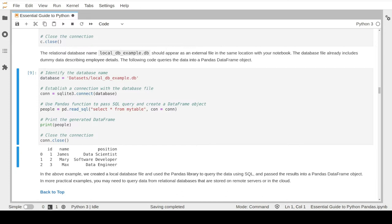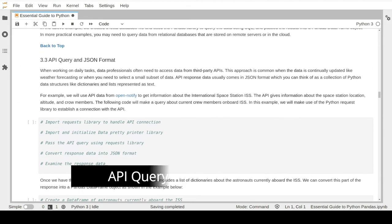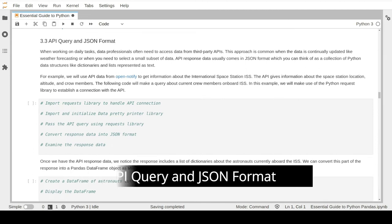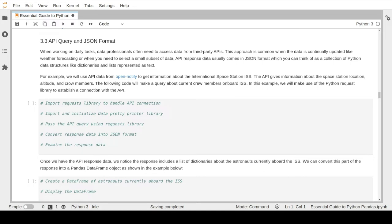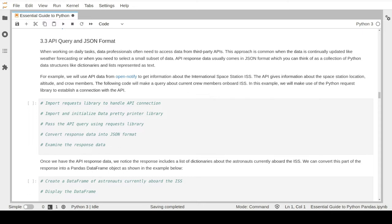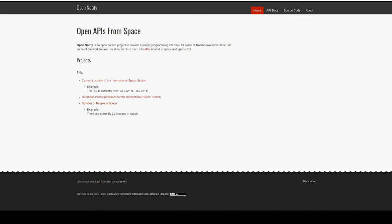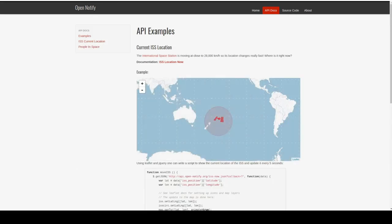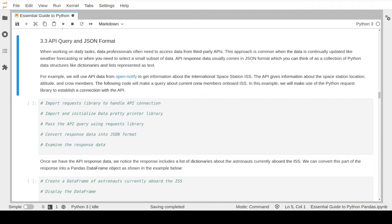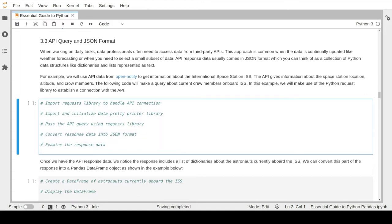Another common practice for data professionals and Python developers is to access data from third-party APIs. This approach is useful when the data source is continuously updated, such as weather forecasts or stock market prices. API response data usually comes in JSON format, which is a common data format used to exchange data between web applications and servers. In this example, we will use an API called OpenNotify to get information about the International Space Station. The API can give us continuous updates about the ISS current location and crew members on board.